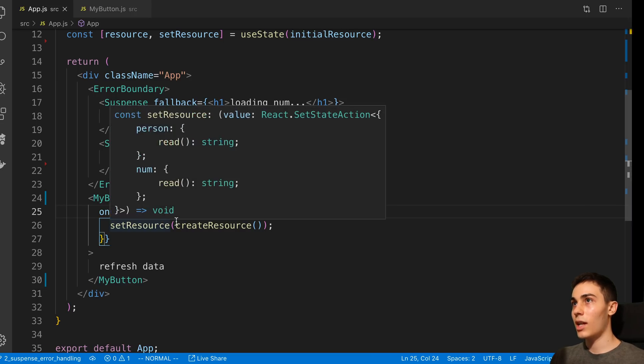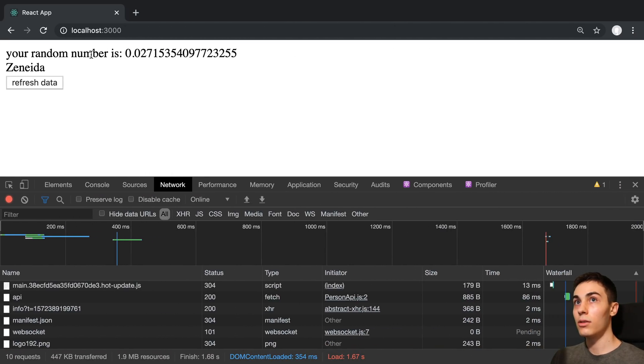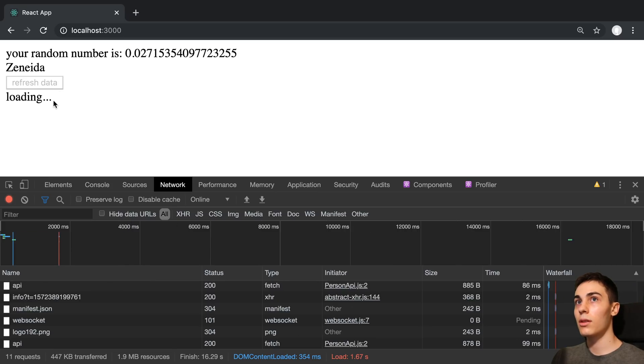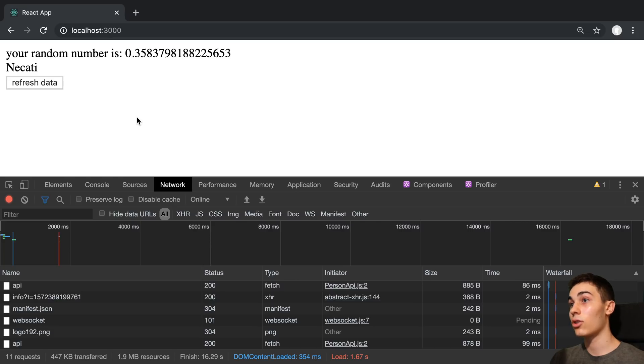So let's see this in action now. So here I come over, press this, we can see we're loading. And then we go to the next state whenever the data is actually loaded in.